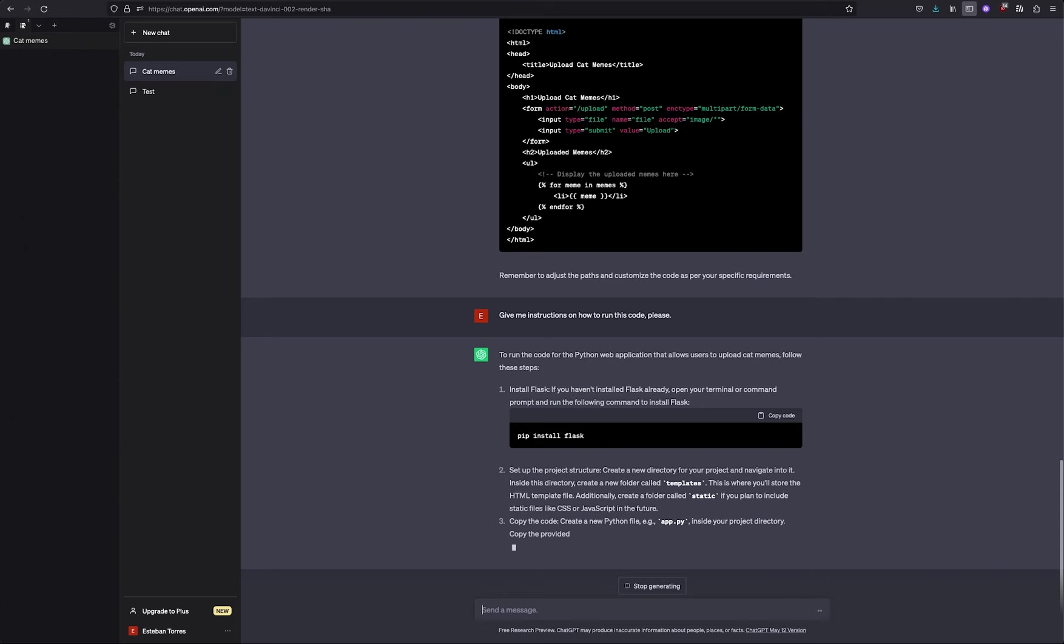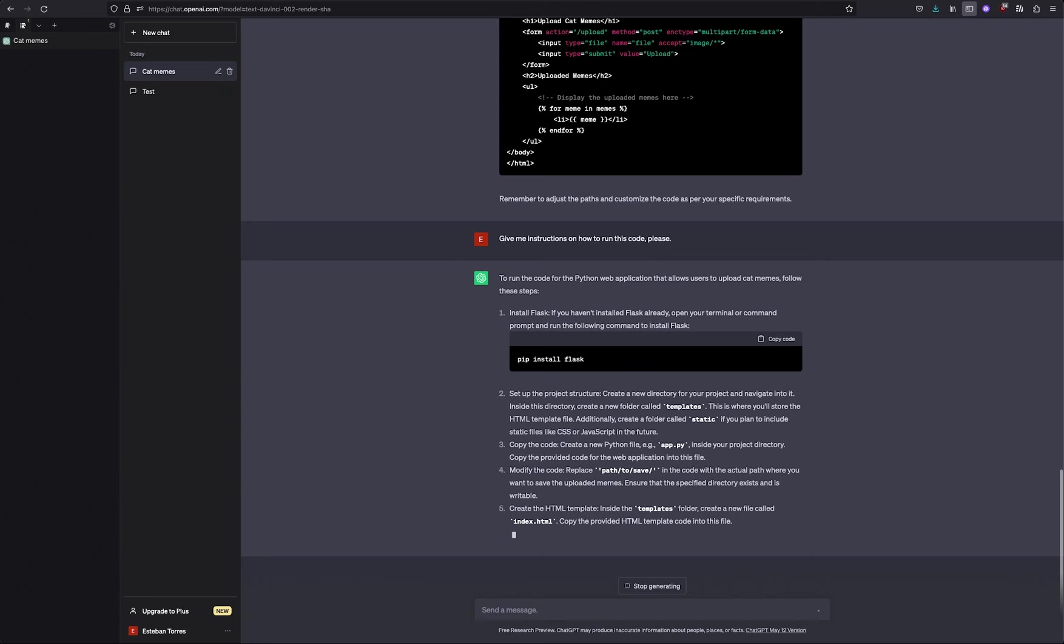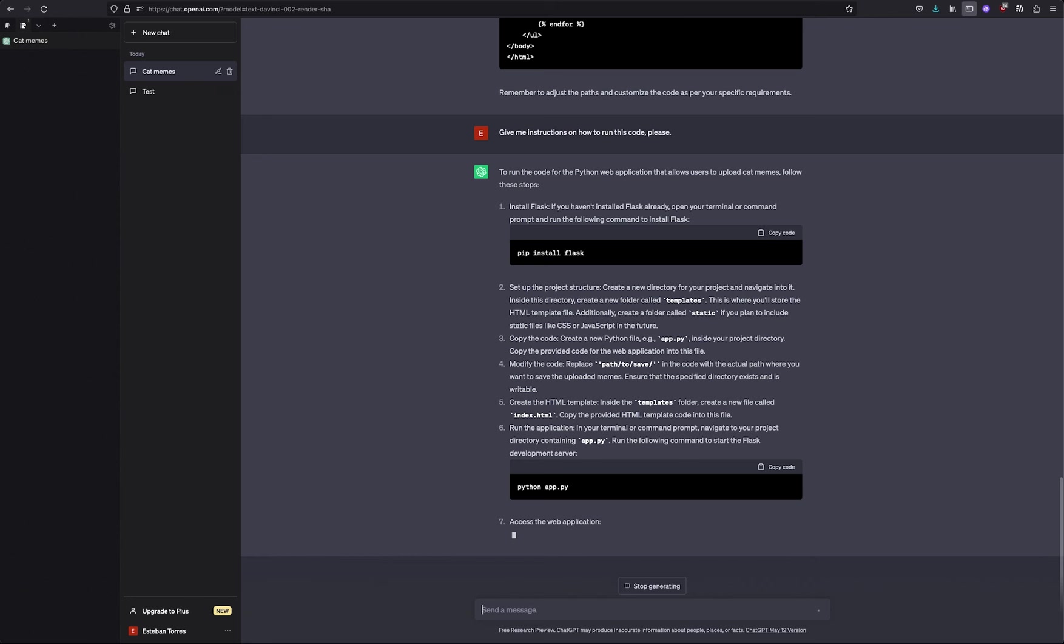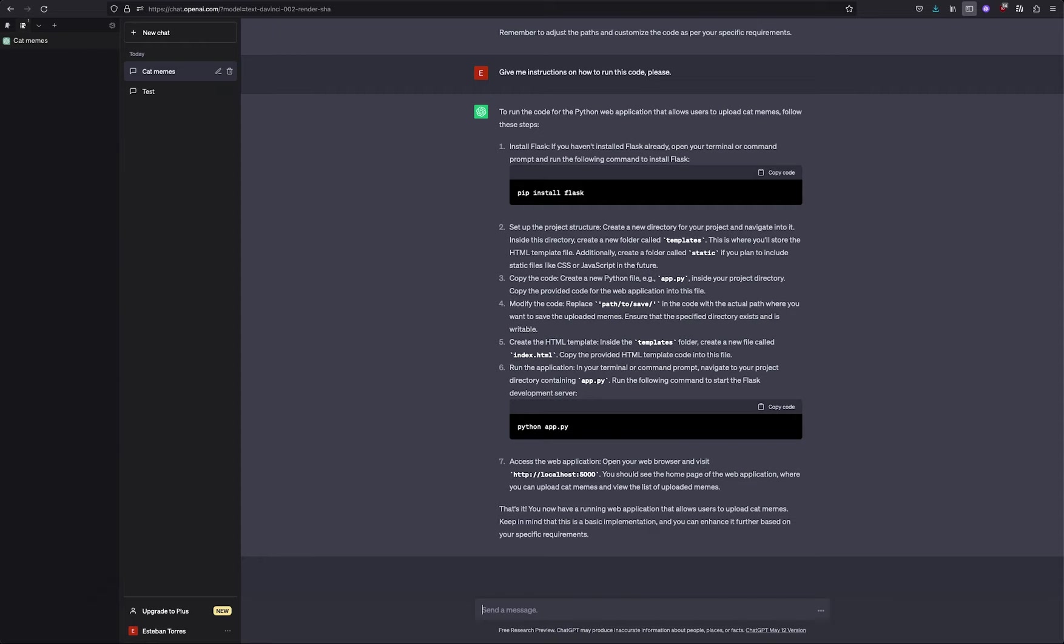Give me instructions on how to run this code, please, because we're polite. Okay, so let's see what ChatGPT has to say. Okay, so install Flask. That's good. So it's telling me about the project structure. In this case, we're keeping it super simple. So I already have the templates and then the app.py and that's it. And the uploads directory that I created. Modify the code. It says replace path to saving the code with the actual path where you want to save the uploaded memes. And then it tells me how to run the code. All right, that's better.